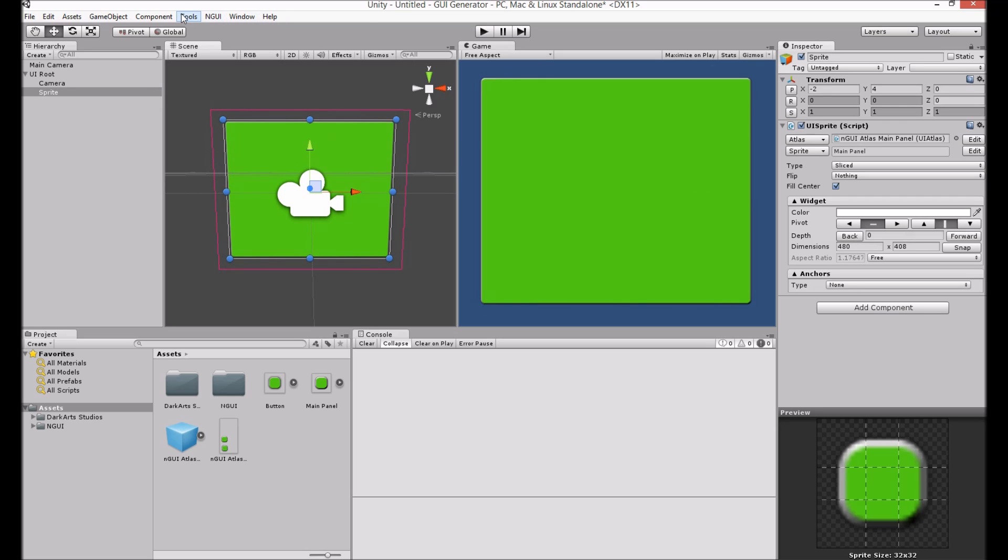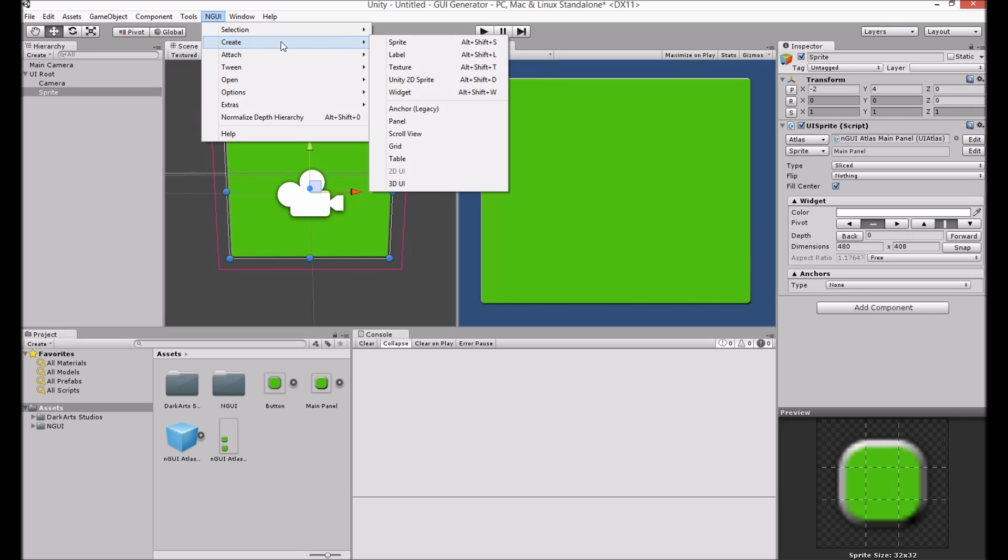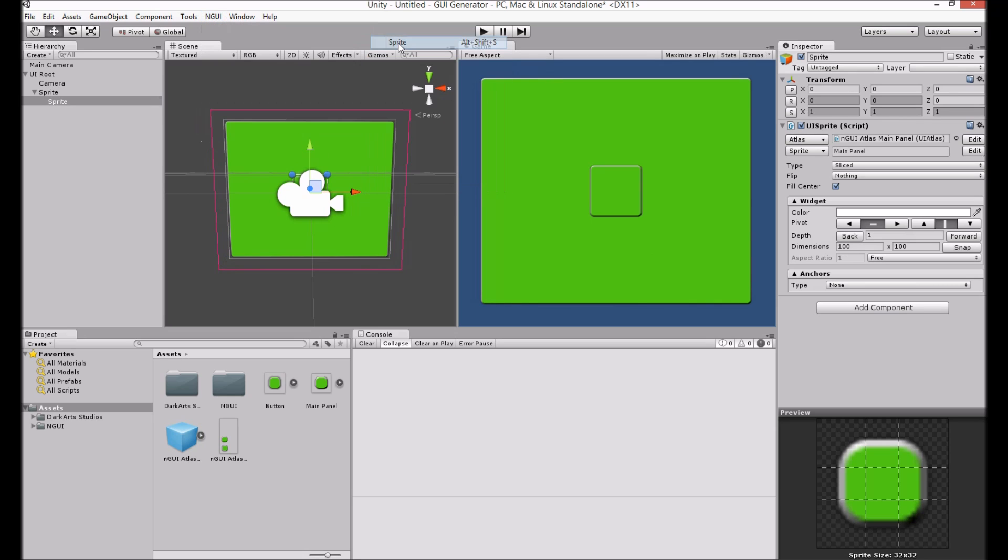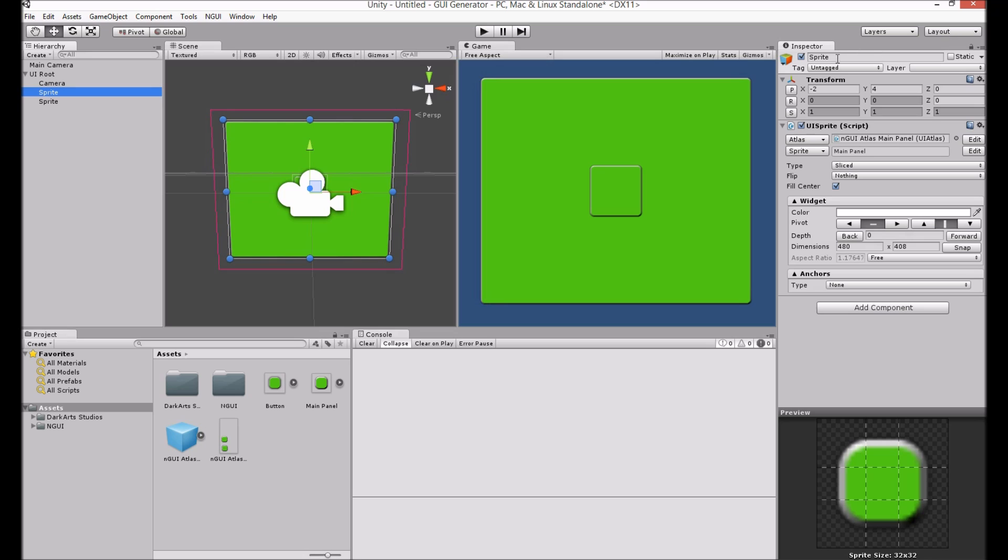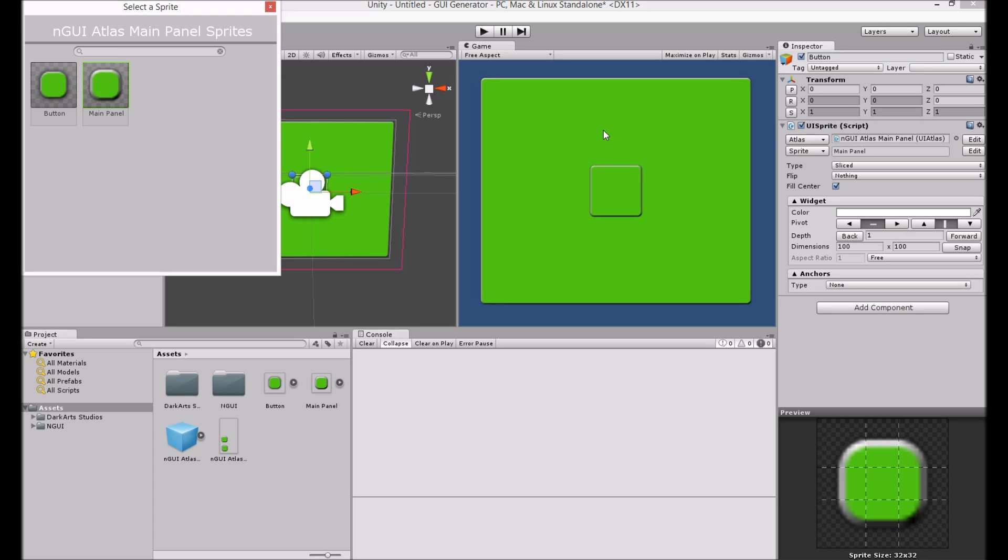And now we'll add another sprite. Let's rename these. Main panel. Button. Button sprite. Button.